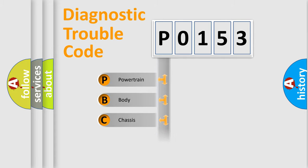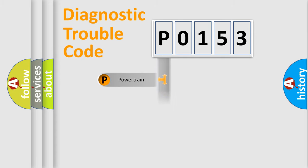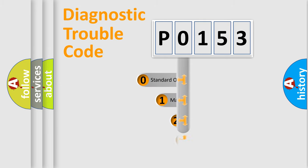Powertrain, Body, Chassis, Network. This distribution is defined in the first character code.